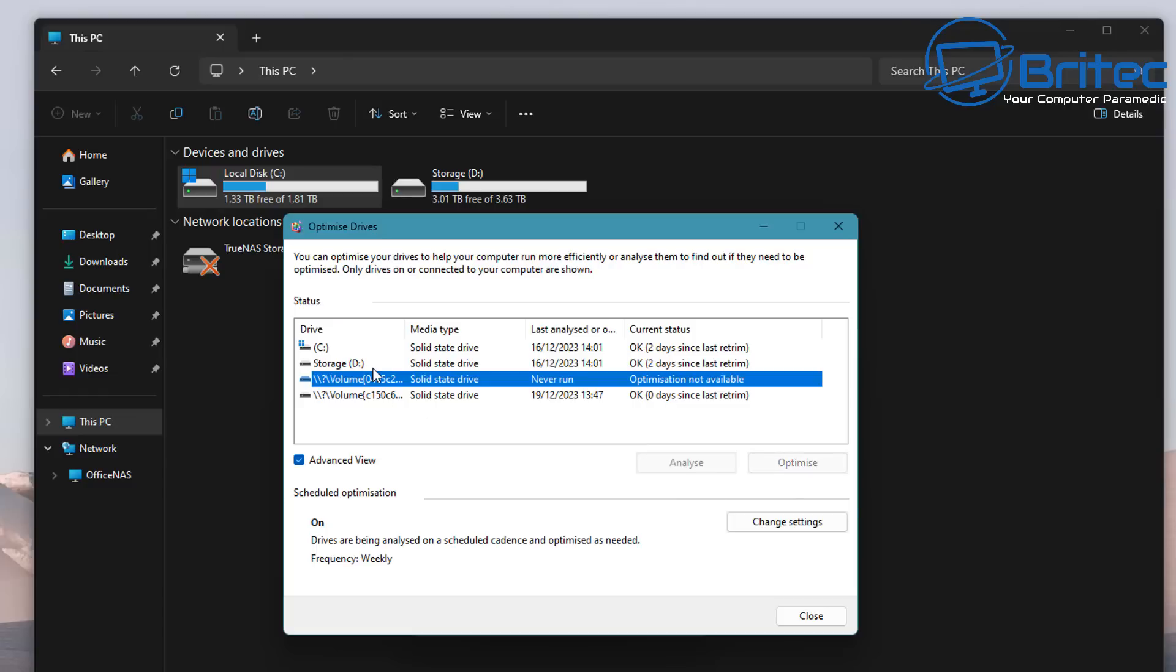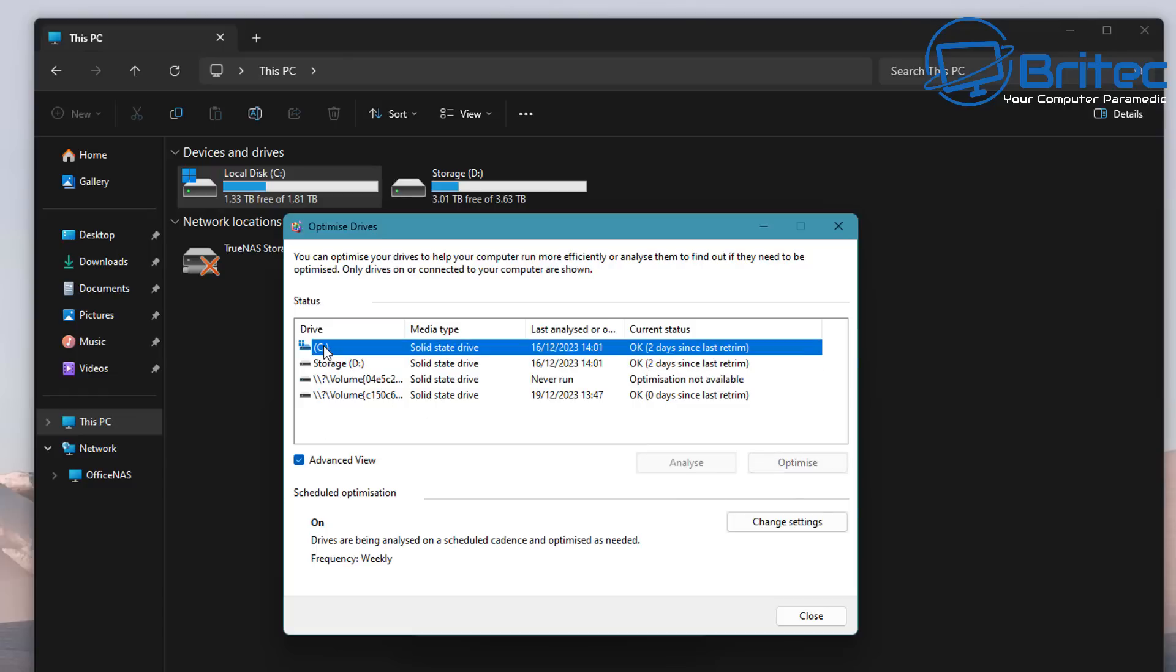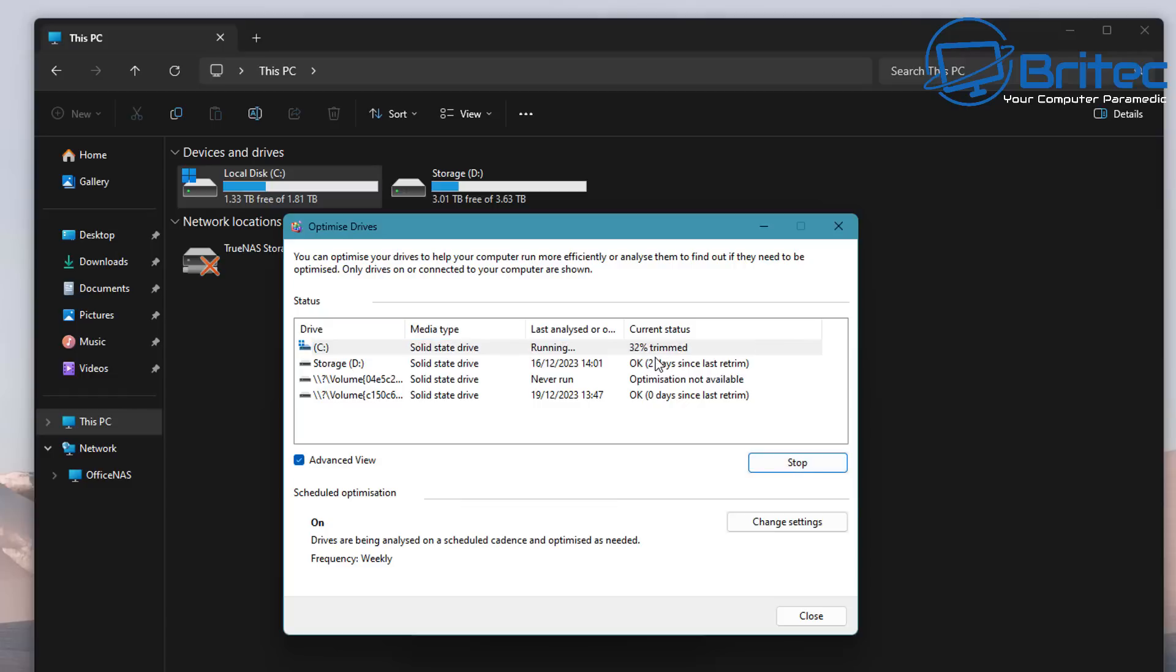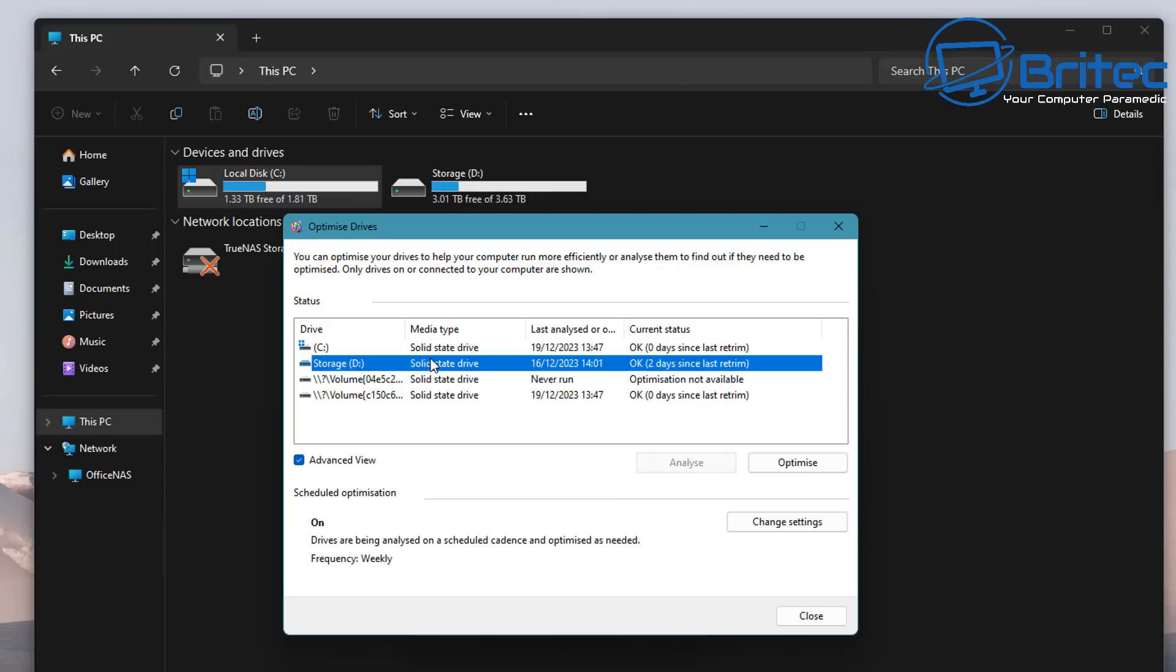You can see here we do have two solid state drives, and I will quickly go in here and manually optimize this drive. I don't need to do it, but you can see it's using the trim command and it says trimmed. So people get this confused and think it's defragging the actual SSD when it's not.